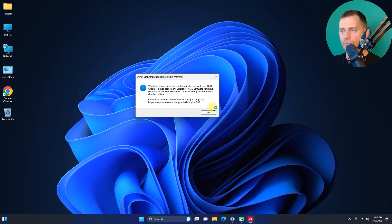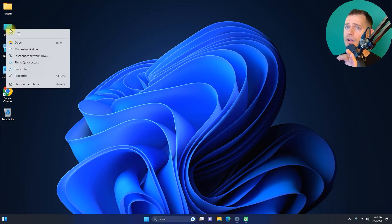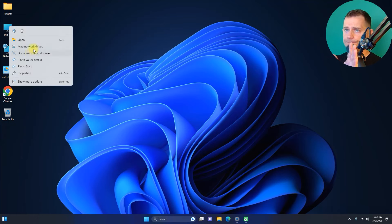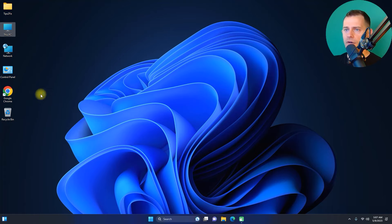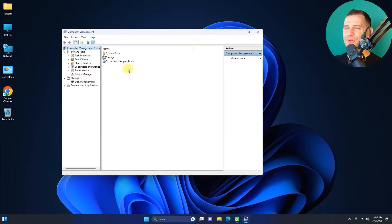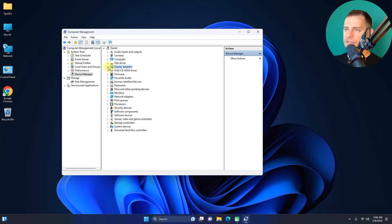Here's a very quick fix. Right-click on My Computer, choose Show More Options, then click Manage. In the Manage window, go to Device Manager, then expand Display Adapters.